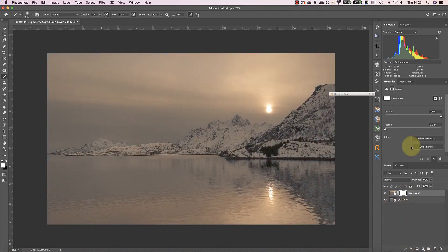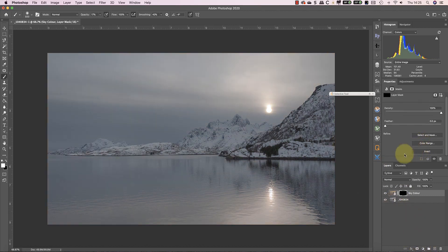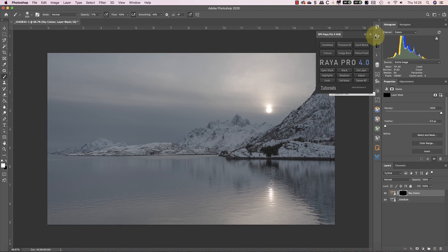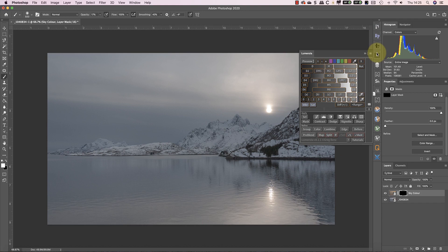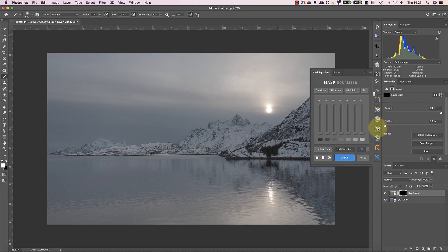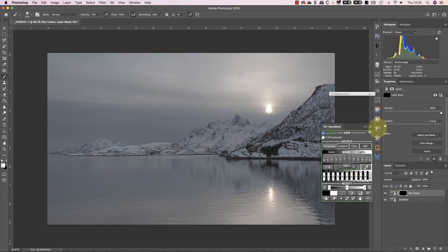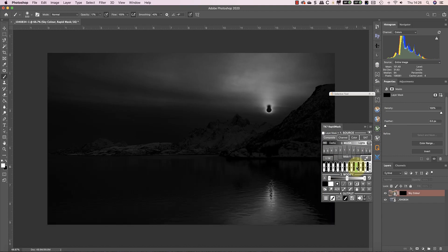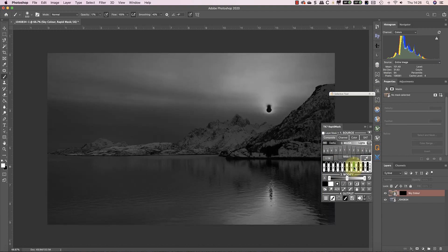While you can create luminosity masks manually, I'm going to be using an extension panel just for speed. There's a lot of these available including Raya Pro, Lumensia, and Mask Equalizer. I'll include a list in the YouTube video information. I'll also include details of a video I published where I demonstrated a free luminosity masking panel you can use. For this example, I'll be using TK Actions to create a zone mask to work with.